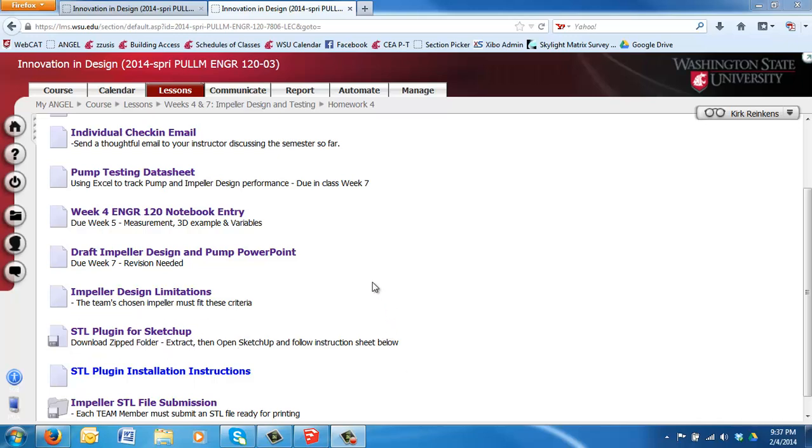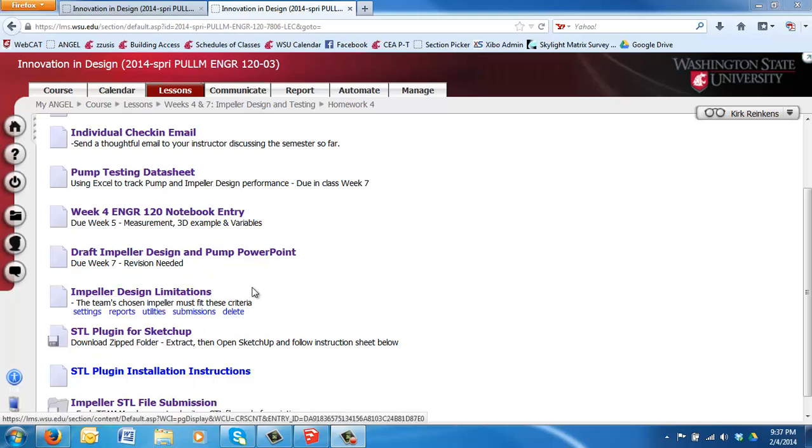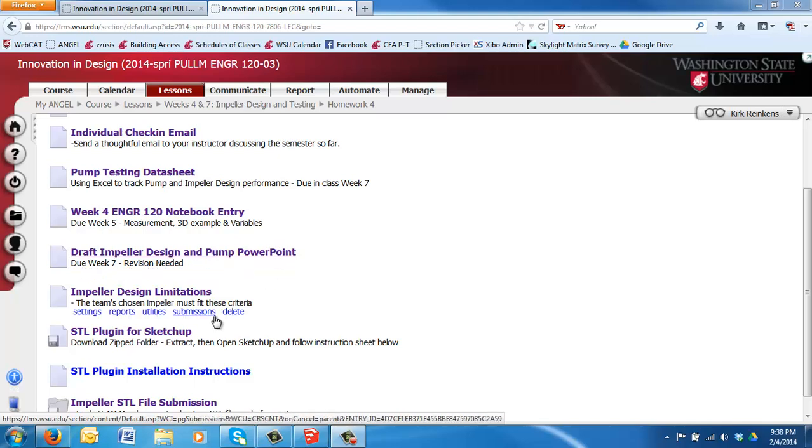Alright, let's talk for a second about preparing our files for 3D printing. I've added two files to our Week 4 materials under Homework 4.